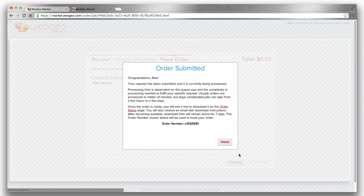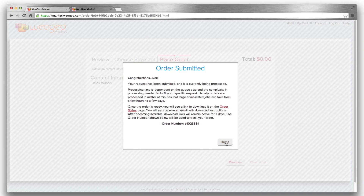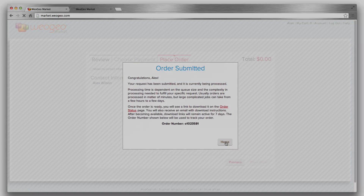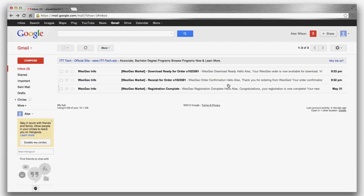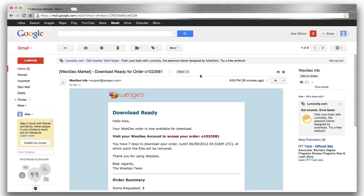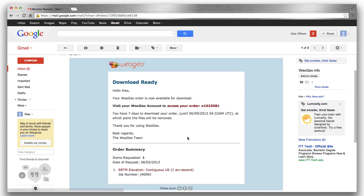All done! When my order is ready, I will receive an email notifying me that it can be downloaded. That was fast — I just placed my order a couple of minutes ago and it's already available.